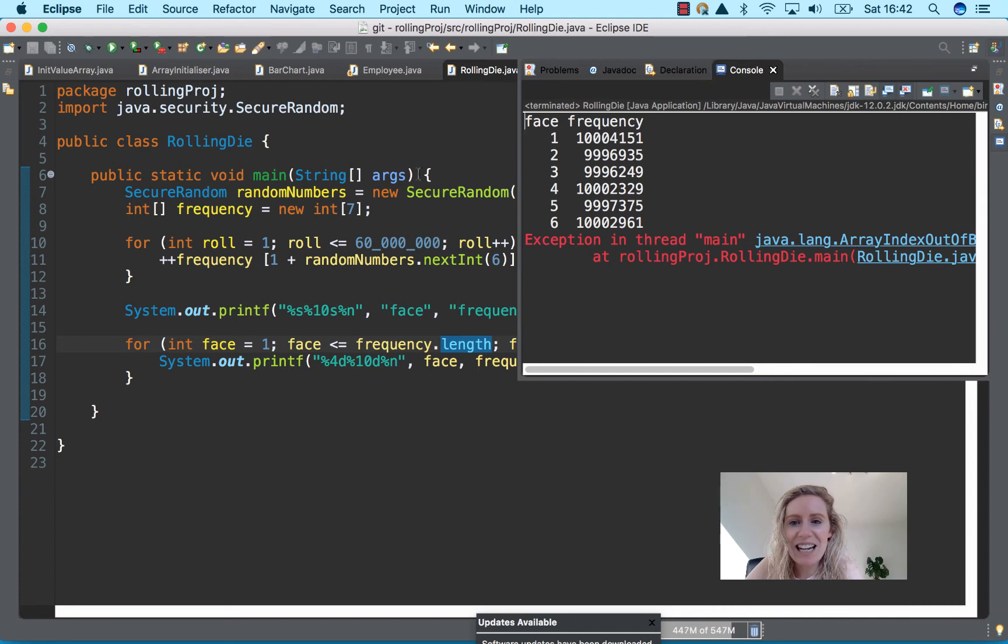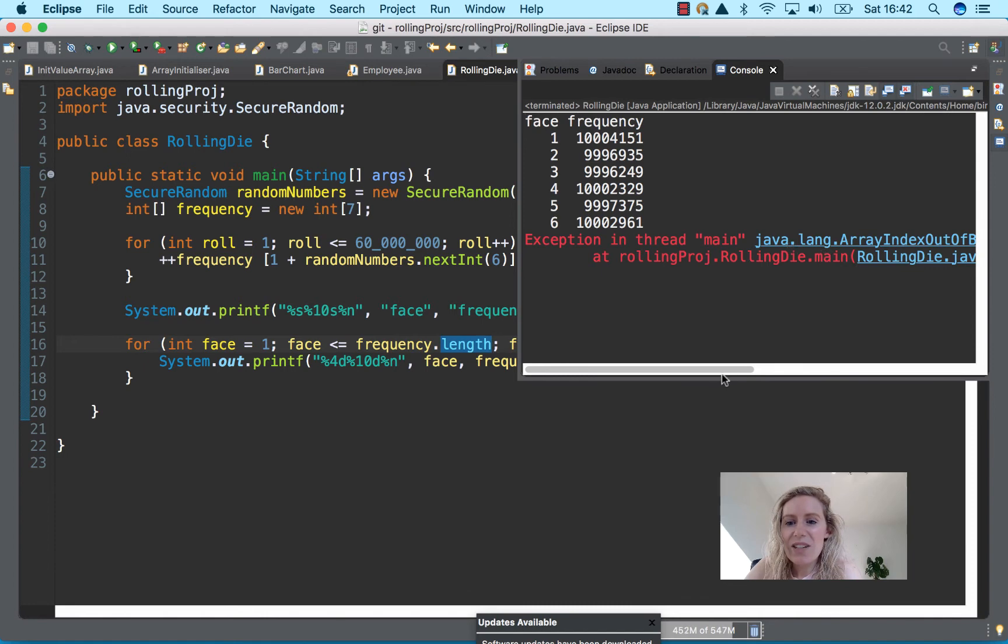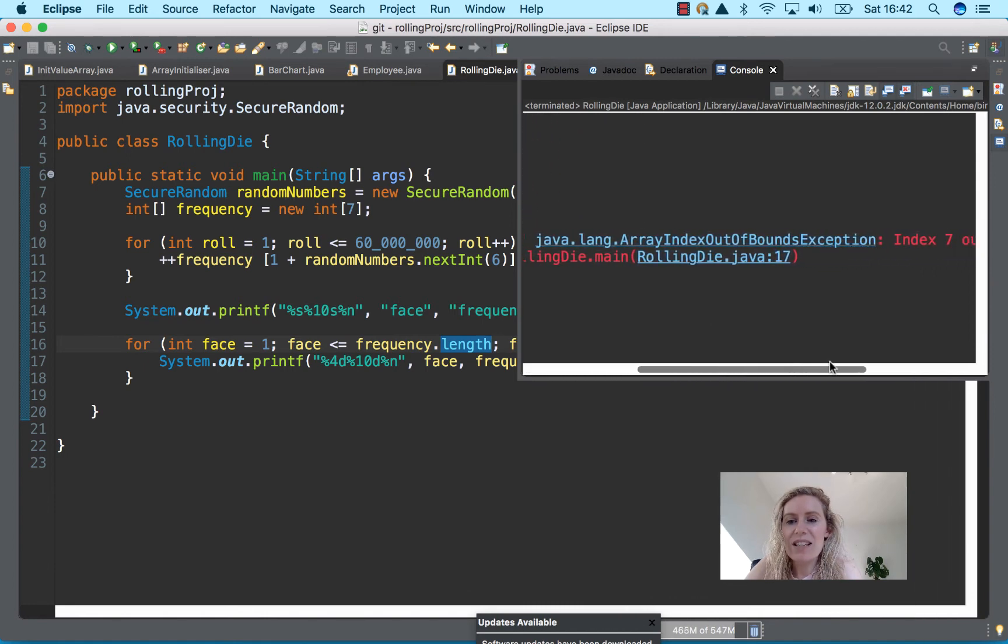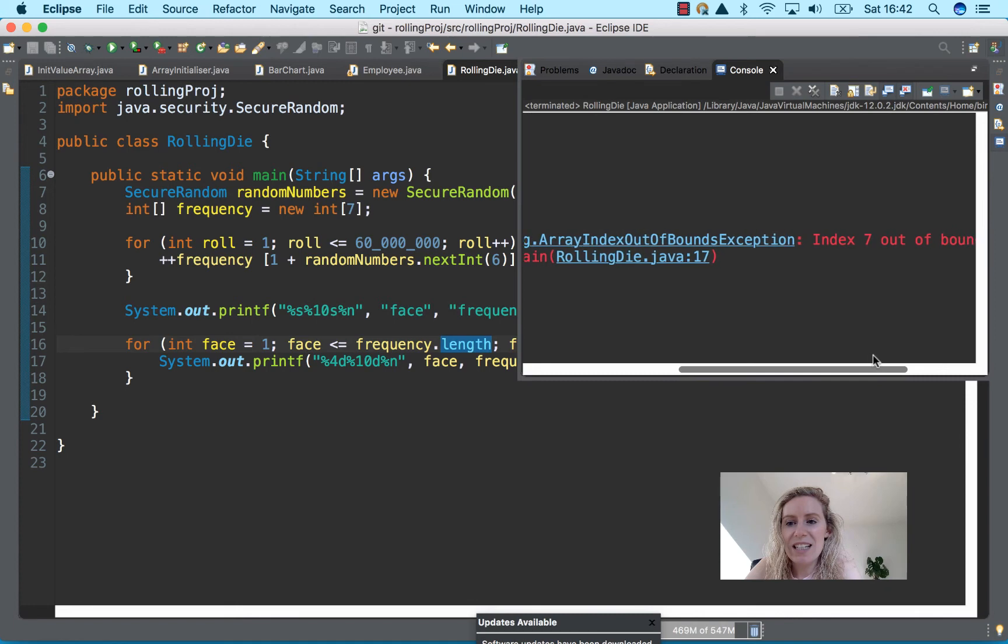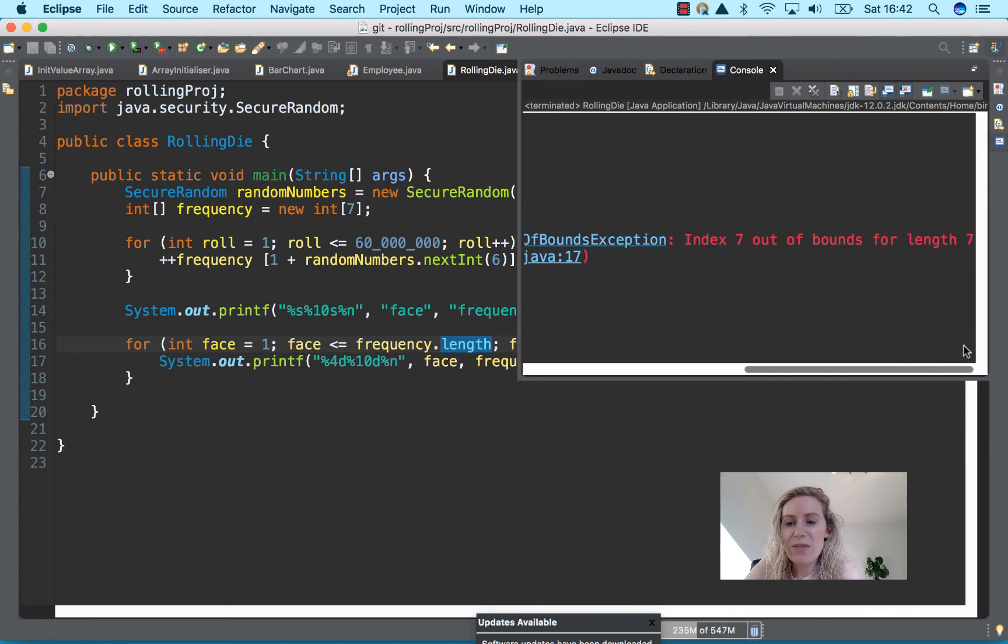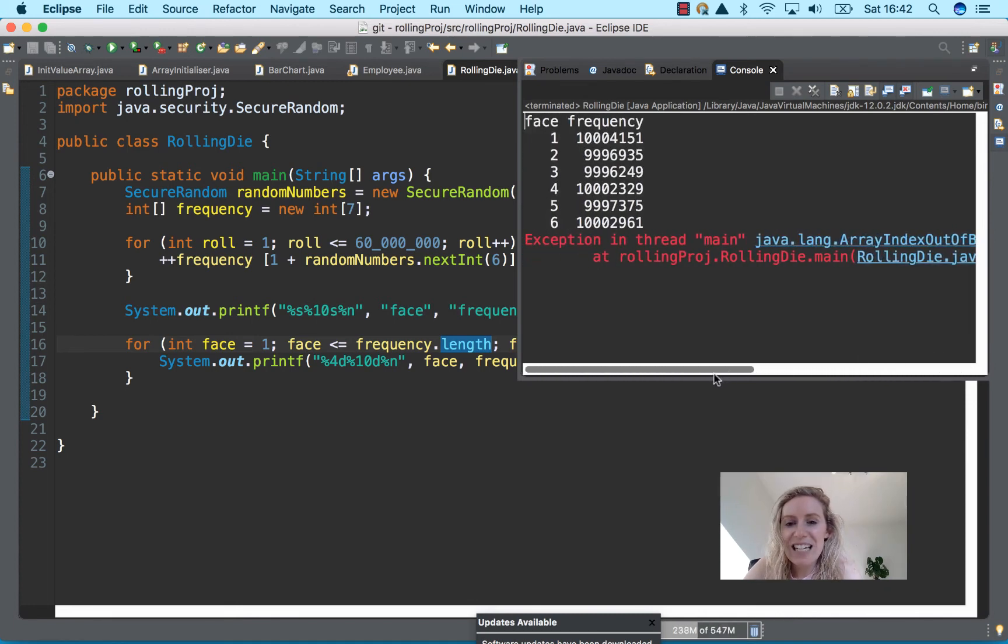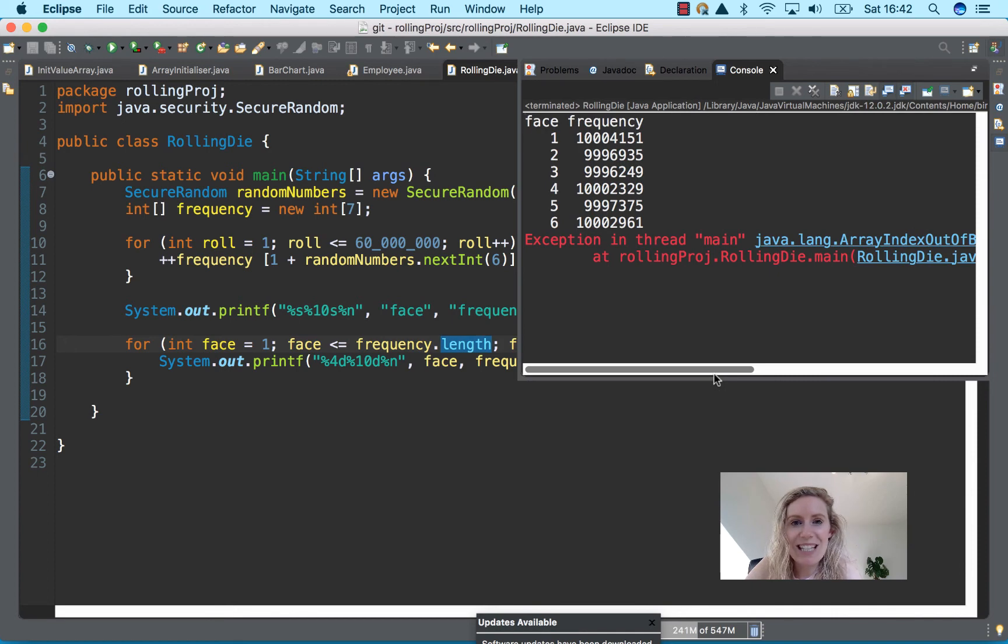Here now we have our exception here in thread java.lang.array index out of bounds exception, index seven out of bounds for length seven, obviously because the index goes from zero to six for a length of seven.